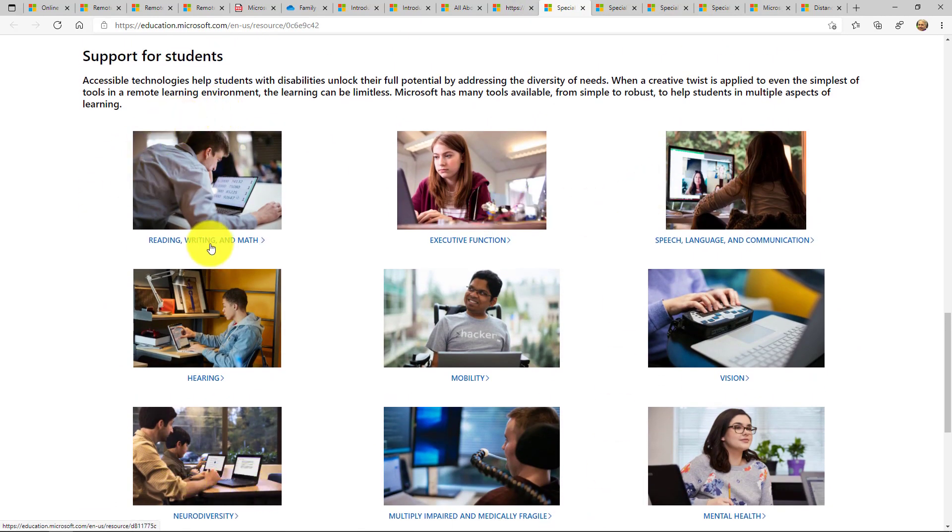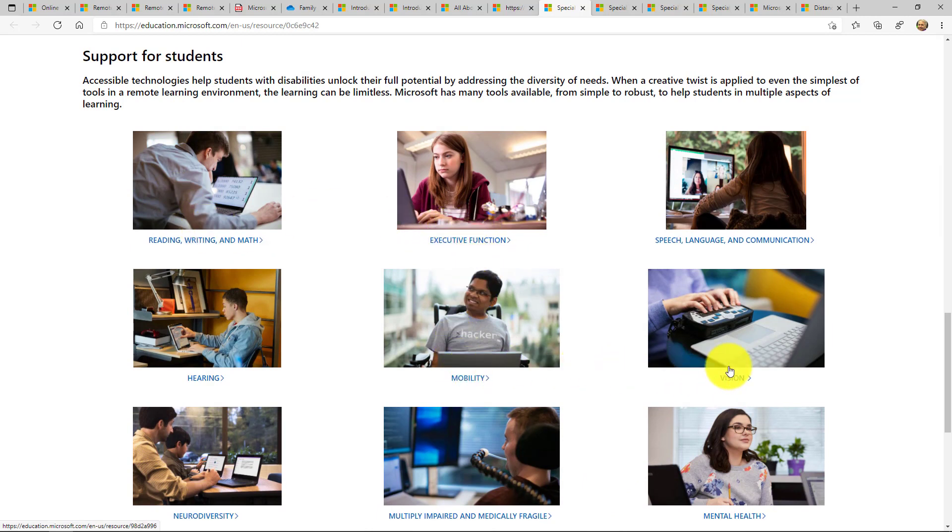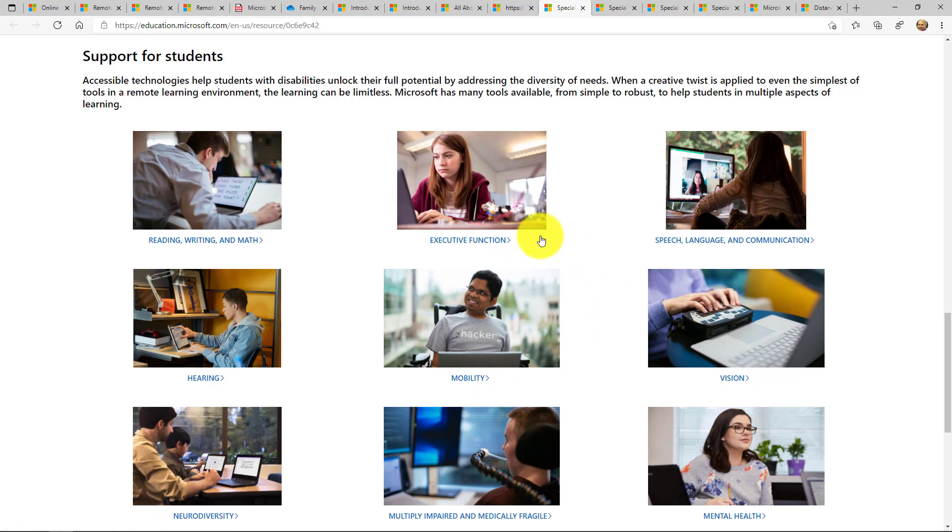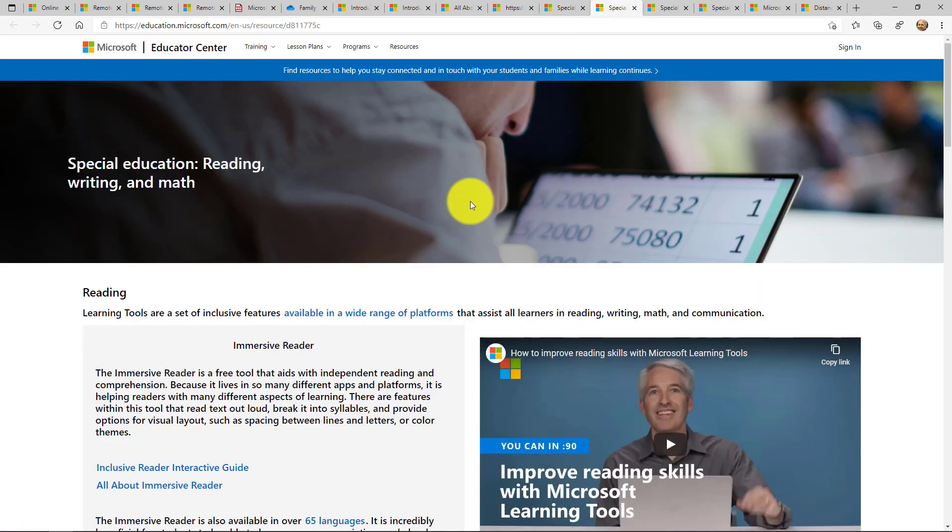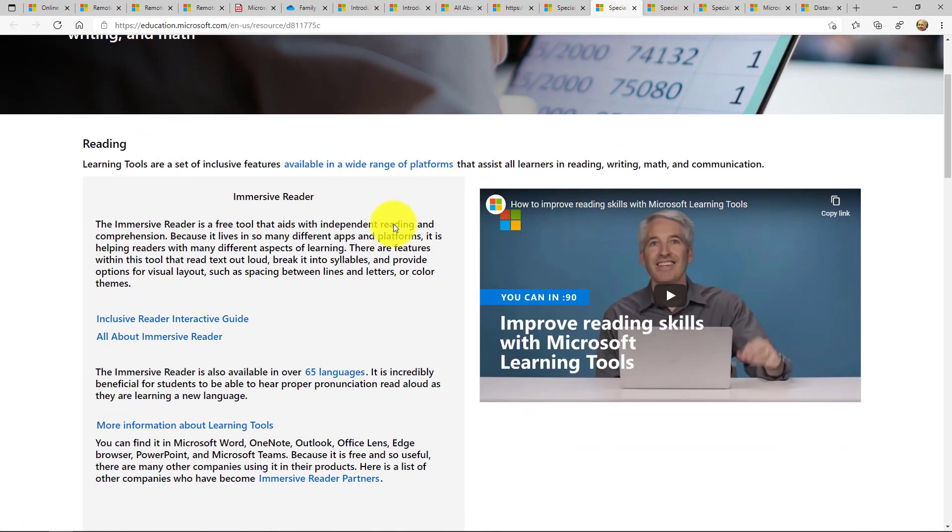This is I think the best part of the site. These nine links - you have reading and writing, executive functioning, mobility, vision, hearing. If I open up one of these links by going to reading, writing and math, for example.